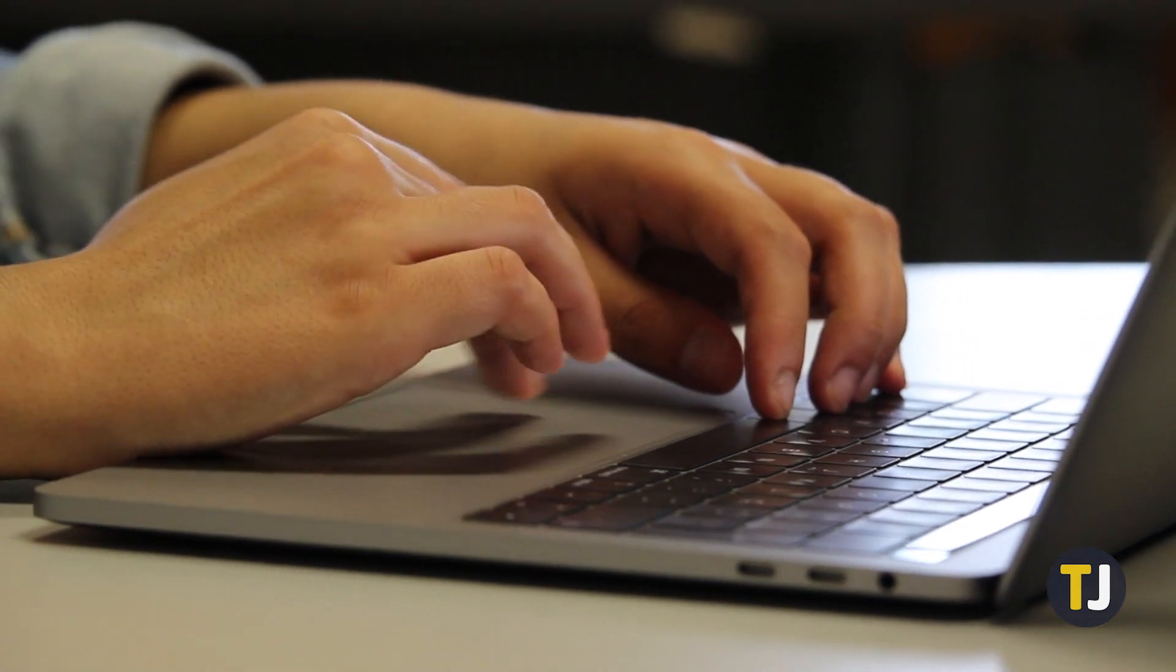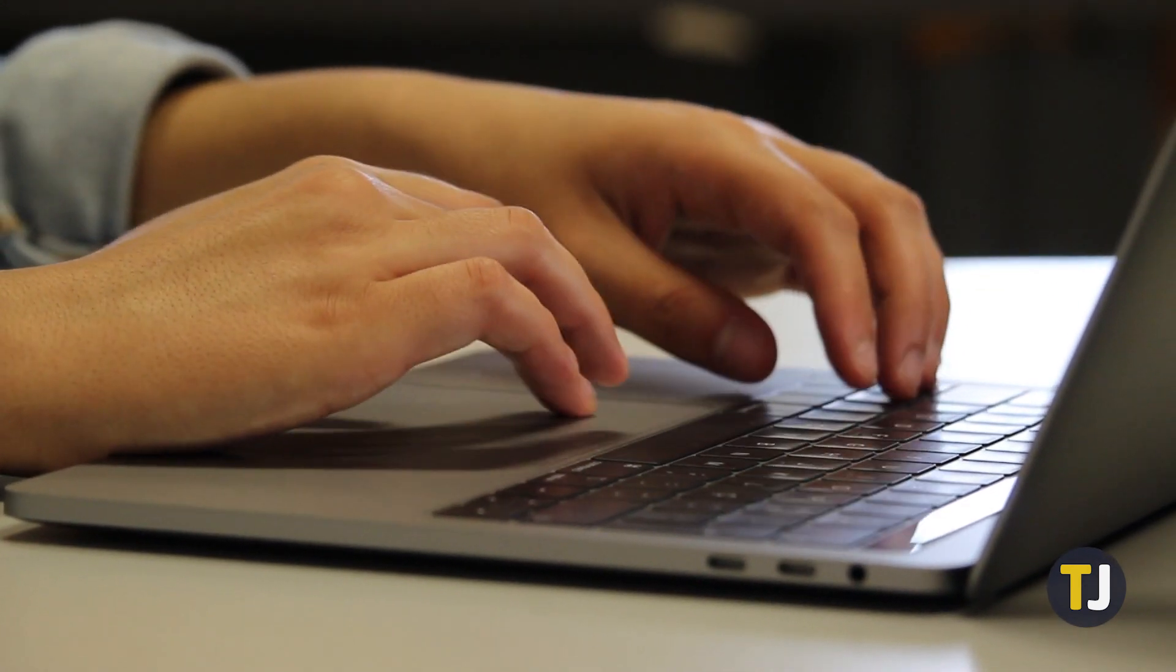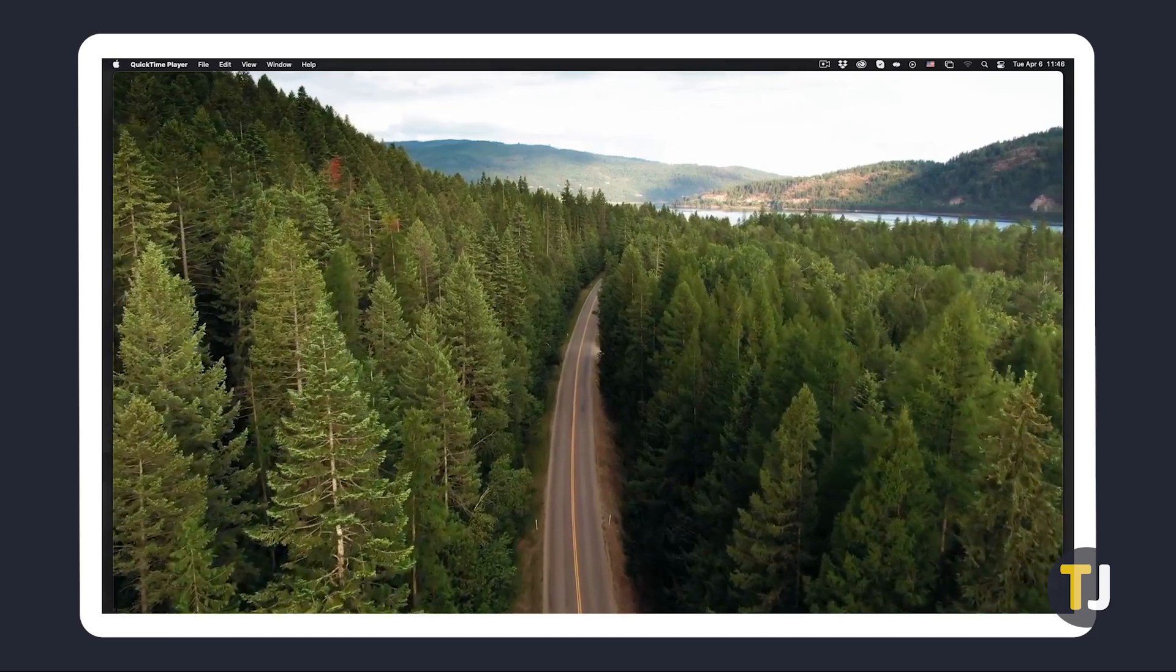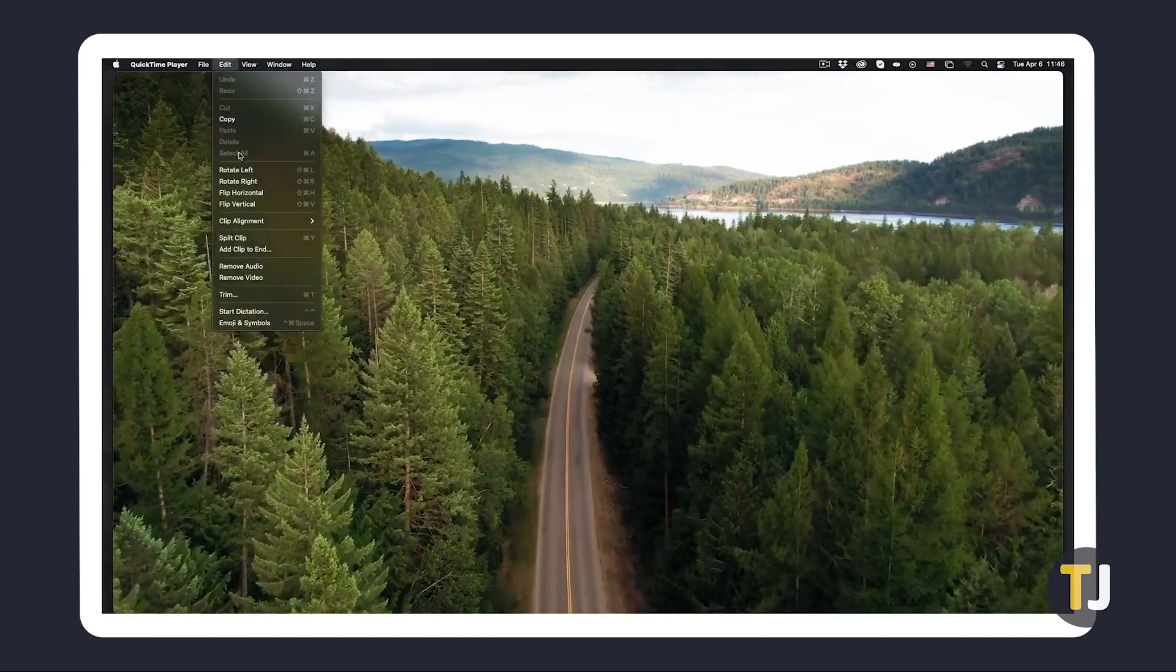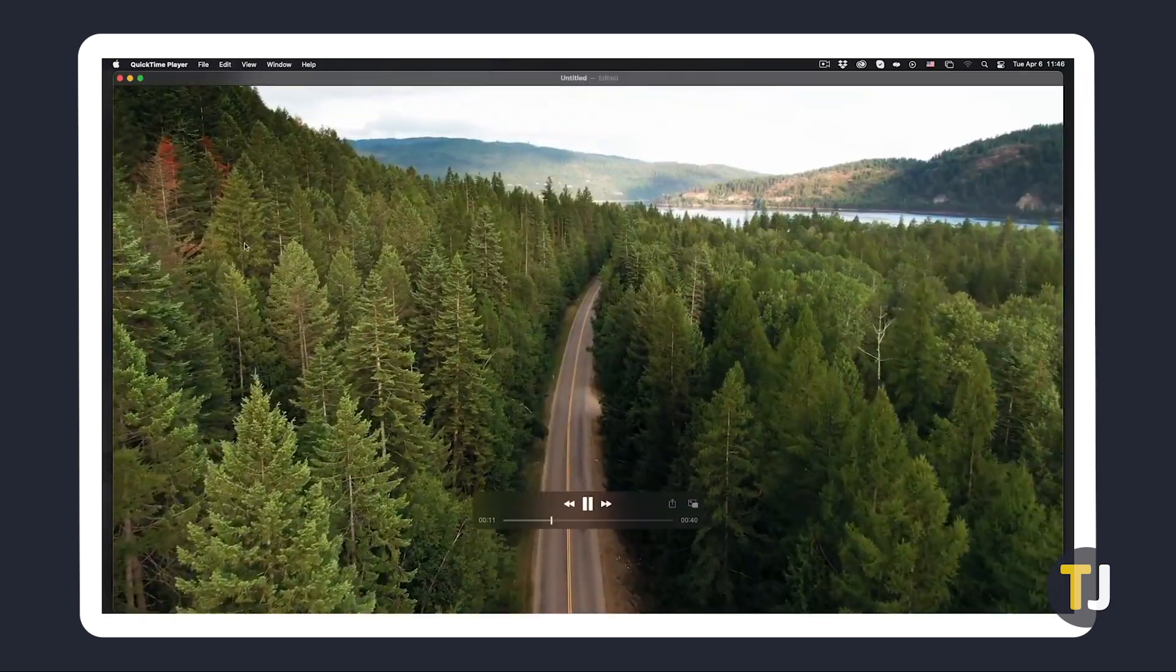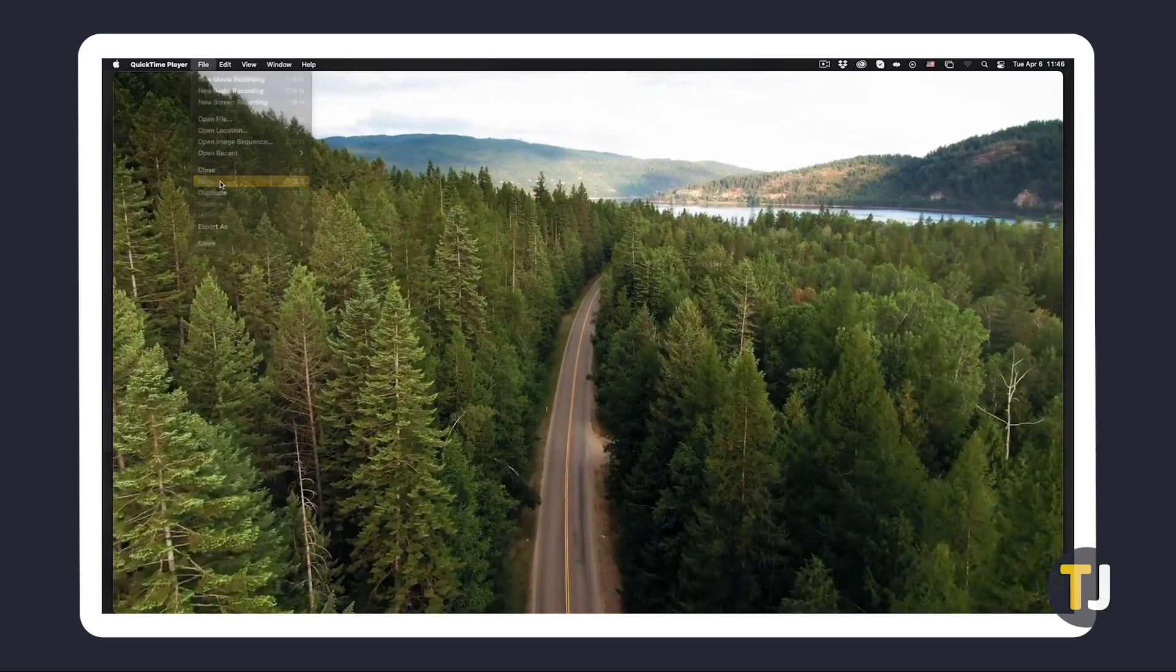VLC's method works on Mac too, but you can also use QuickTime for a built-in function. With QuickTime 10.5 or later, just open your clip, click on Edit at the top left corner, then select Remove Audio. Save your file to keep your changes.